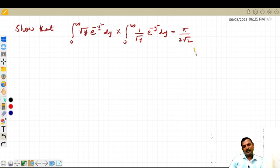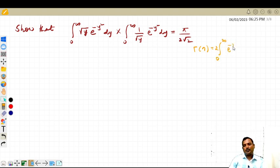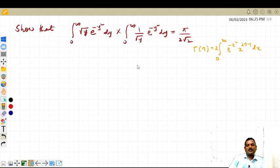Here, gamma of n is equal to — the second form is two times the integral from zero to infinity of e raised to minus x squared, into x raised to 2n minus 1, into dx. So we need to convert the given integral into this form.